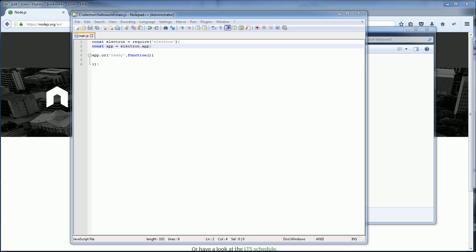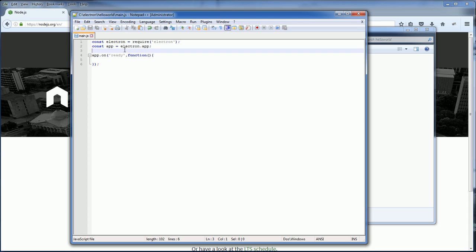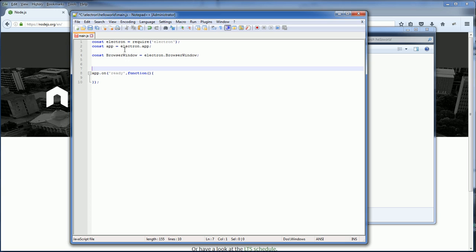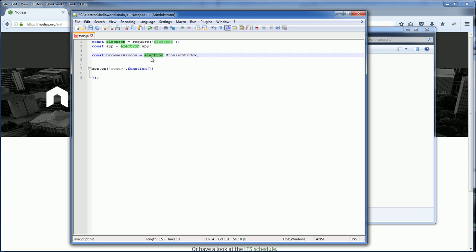Next we are going to create an application window. We can do that using BrowserWindow object. You can get BrowserWindow object from Electron.